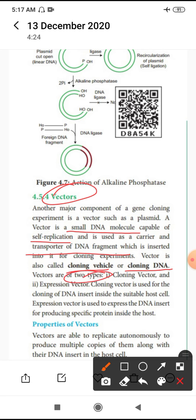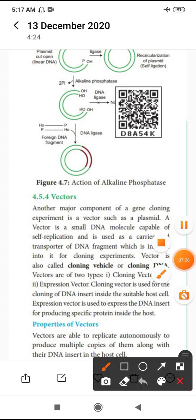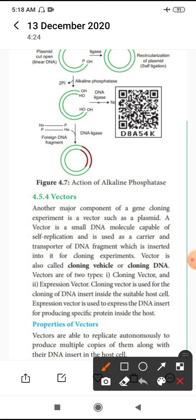Generally there are types of vectors: cloning vector and expression vector. A cloning vector is used to insert DNA into a suitable host cell. An expression vector is used to express a specific protein inside the host cell. Now, what are the properties of a vector? Generally a vector has a very small size because of low molecular weight, needing less than 10 KB.